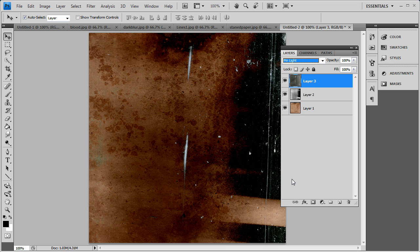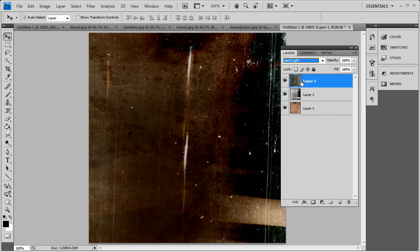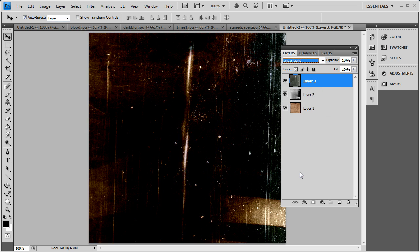But I'm going to check a little bit more here. Try pin light. Hard light. Linear light is good though. But I'm just not liking this white over here.